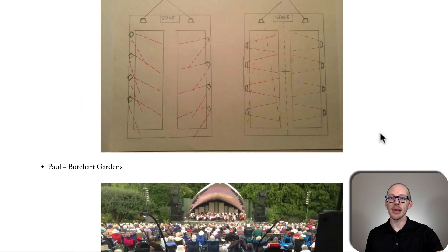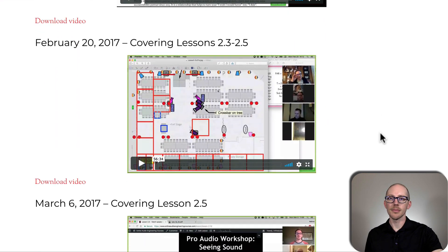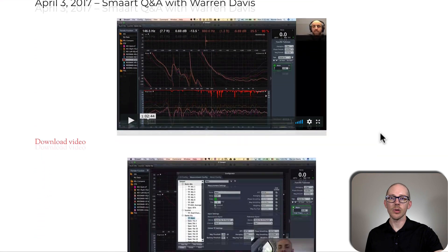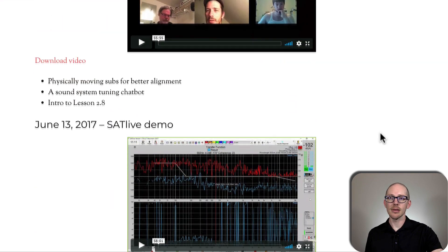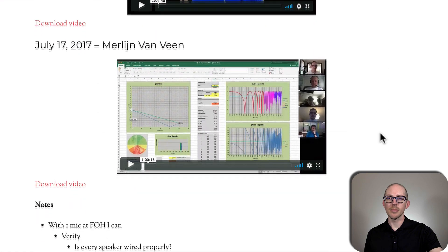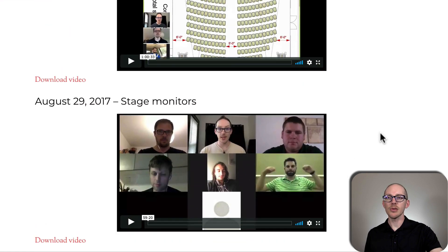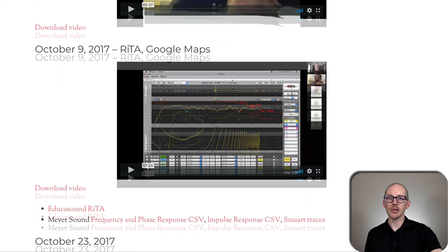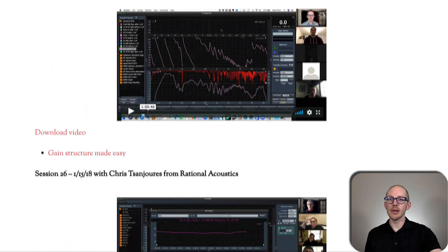We did one office hours session with Bob McCarthy a while back. We've had several guests come in: Warren Davis, Dale West, Merlin Vanveen — I think those are all the guests. But then we have some special topics here like stage monitors, and it goes on and on because there were over 20 of them.